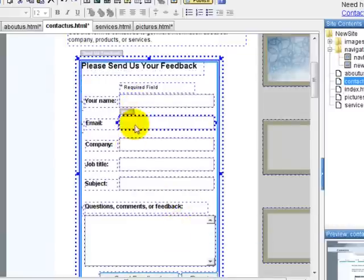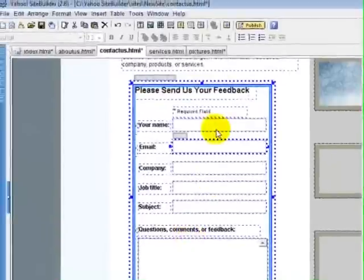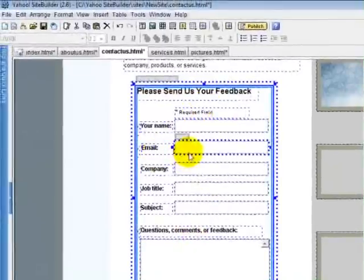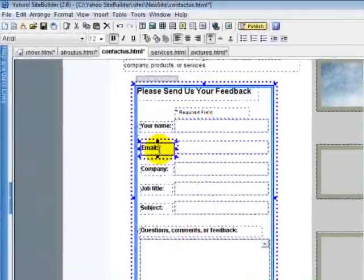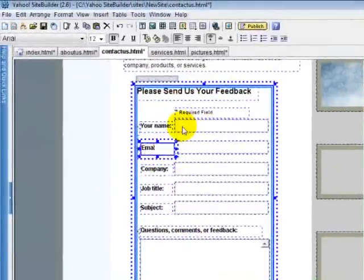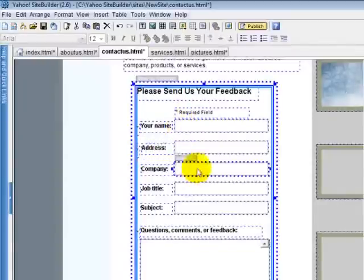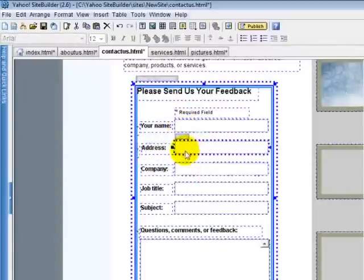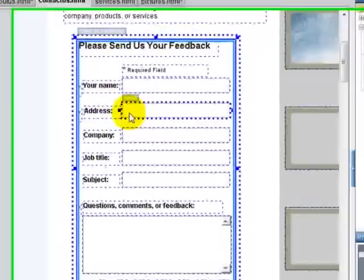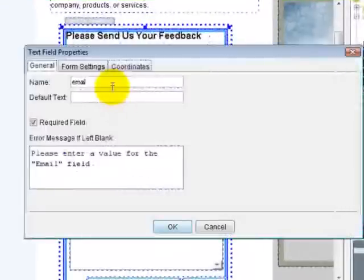So you can do that all by yourself. If you want to change this to something else, to address, you can change it to address. This still says email, so we don't want to be confused. Open that up, type in address.